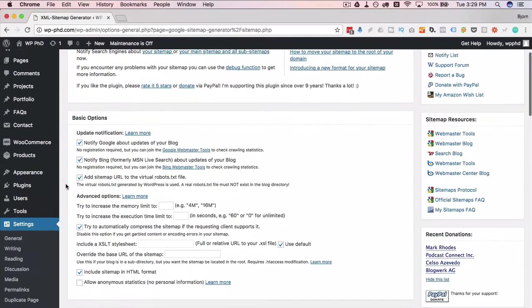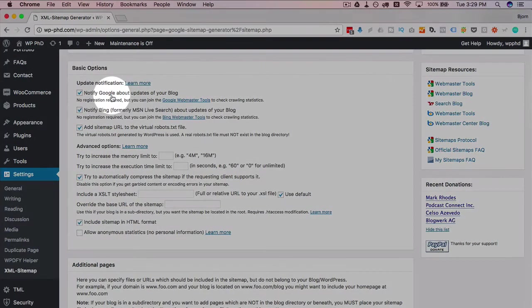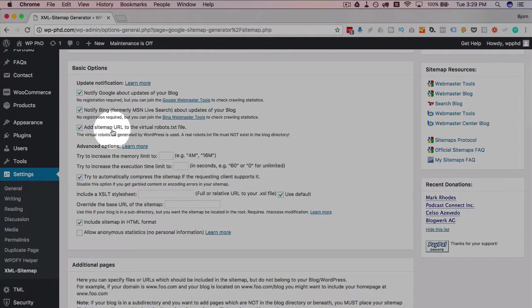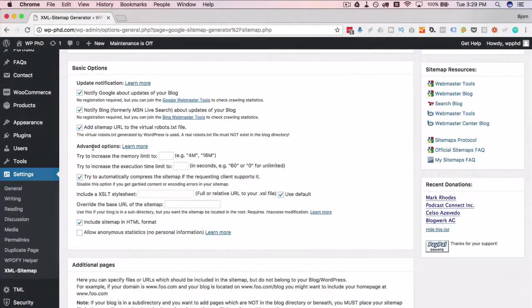First we go to the basic options. By default, notify Google is checked, notify Bing is checked, and add sitemap URL to virtual robots text file is also checked. We want to keep all those three checked.